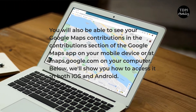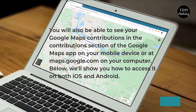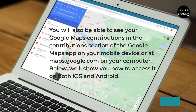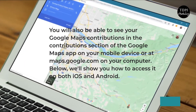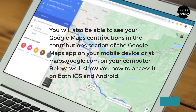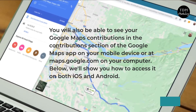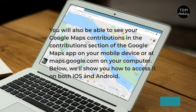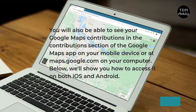You will also be able to see your Google Maps contributions in the Contributions section of the Google Maps app on your mobile device or at maps.google.com on your computer. Below, we'll show you how to access it on both iOS and Android.